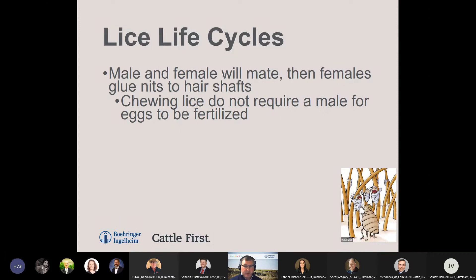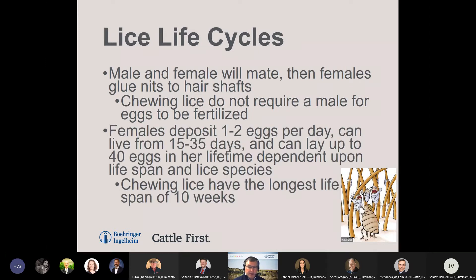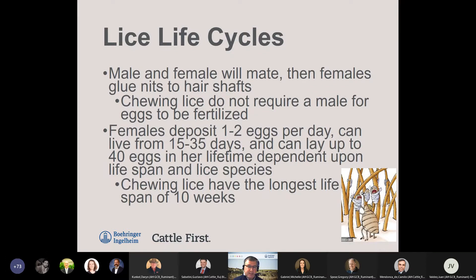Interestingly, chewing lice do not require a male for eggs to be fertilized. Females can lay and deposit one to two eggs per day, and can live anywhere from 15 to 35 days, laying up to 40 eggs in their lifetime depending on species and time of year. Chewing lice actually have the longest lifespan at 10 weeks. Sucking lice can live for a few hours after falling off the host but will die shortly after. Biting lice can actually survive several days under ideal conditions if they fall off the host.